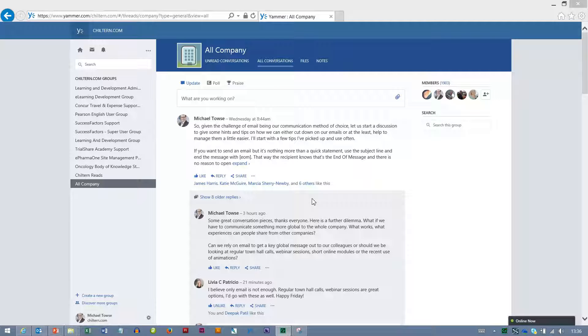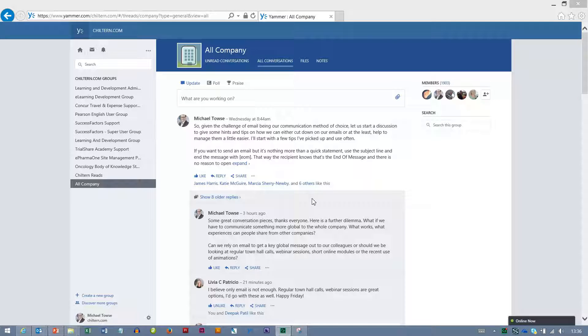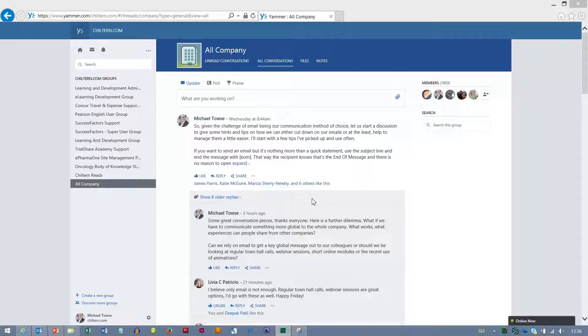Hi folks and welcome to this brief overview where we're going to be talking about some of the best steps in transitioning your information from an existing Yammer group into a new Yammer group within the newly formed Chiltern Yammer platform.